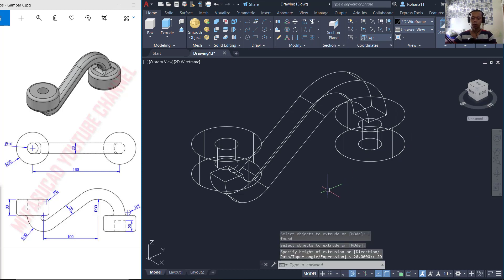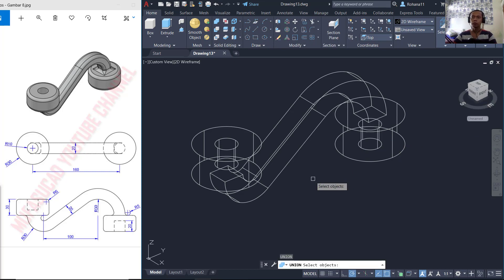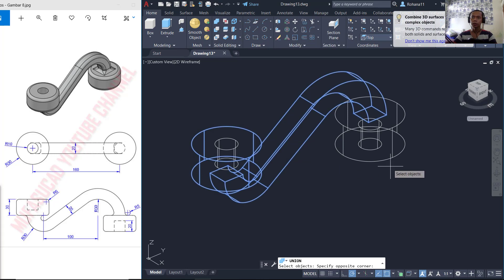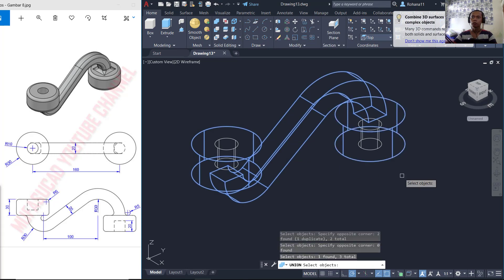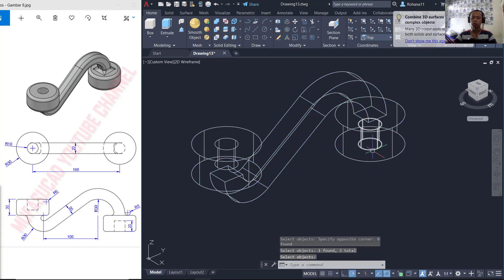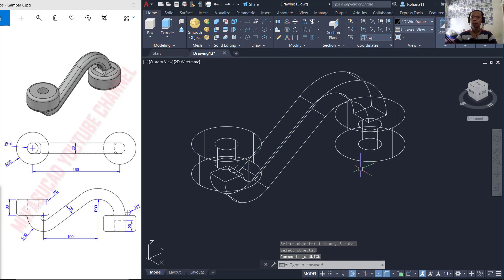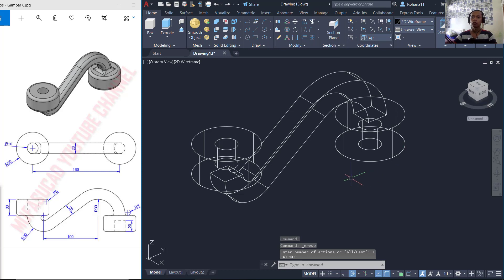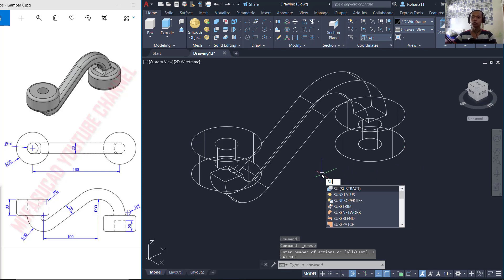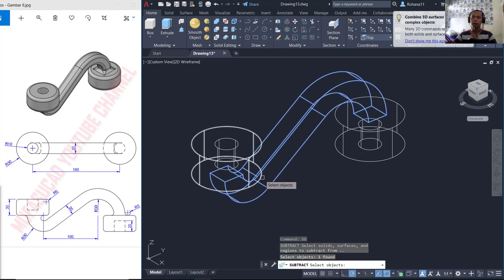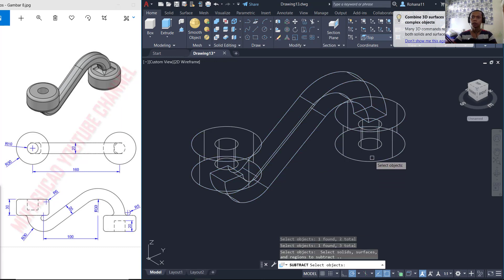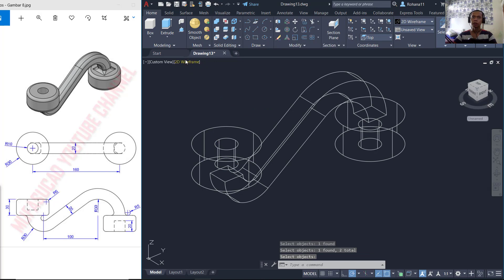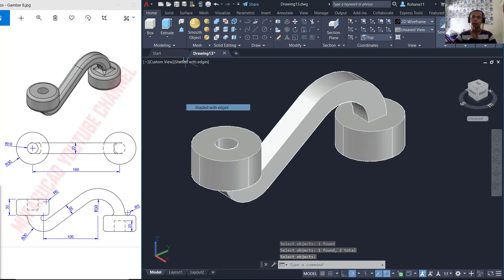Next we can use the union command to union this object with the cylinder object. Now we can use the subtract command to subtract this object with this object — the center object — and press enter. You can change the visual style to shaded with edges so it will look quite clear.